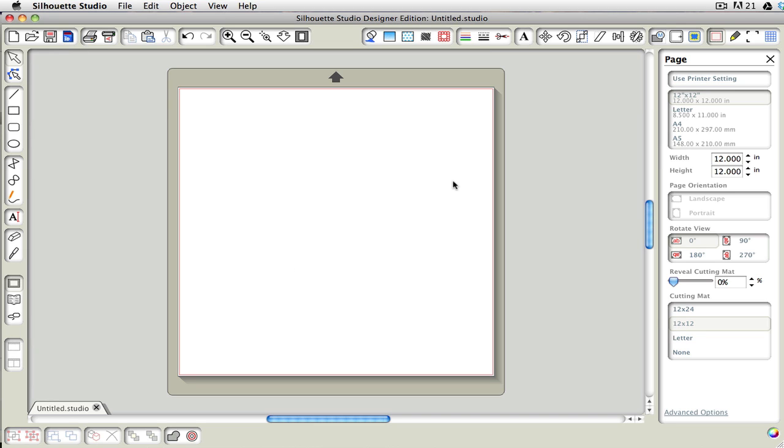And the way that you can bring in the DXF and SVG files in the Designer Edition, they work the same way as what I just showed you for the Standard Edition, but also you can use the drag-and-drop method.